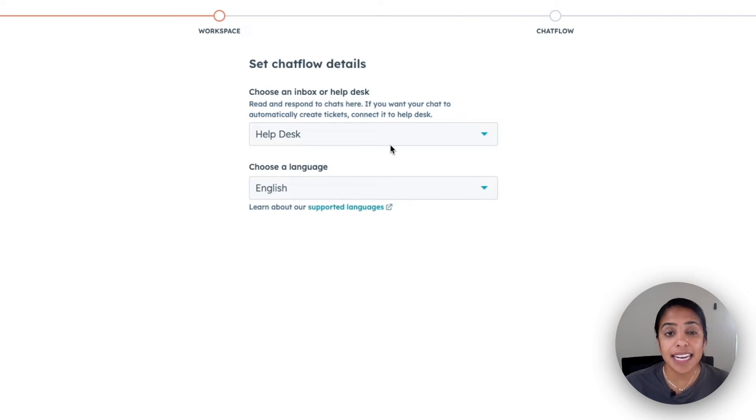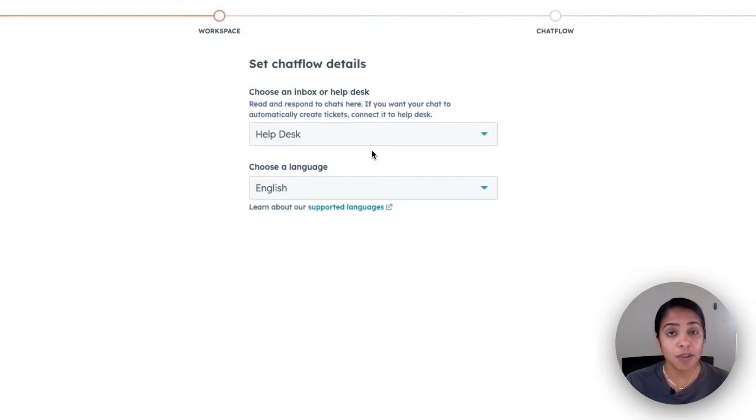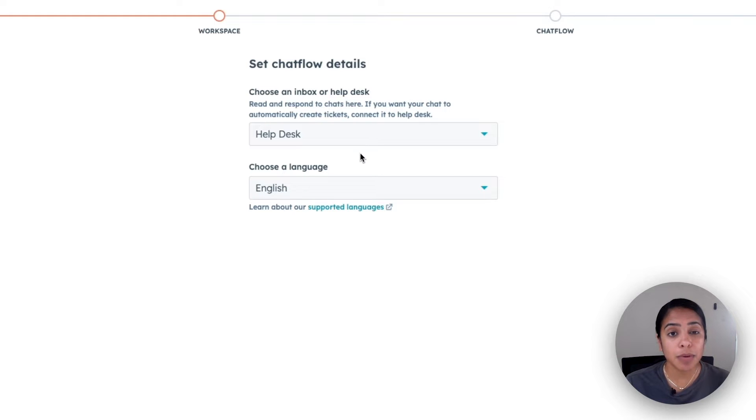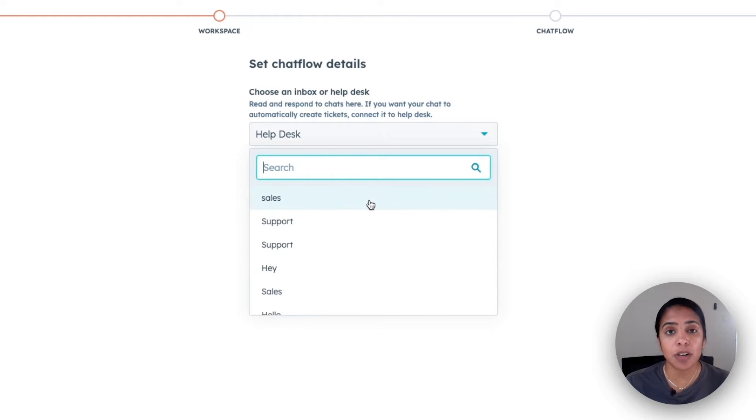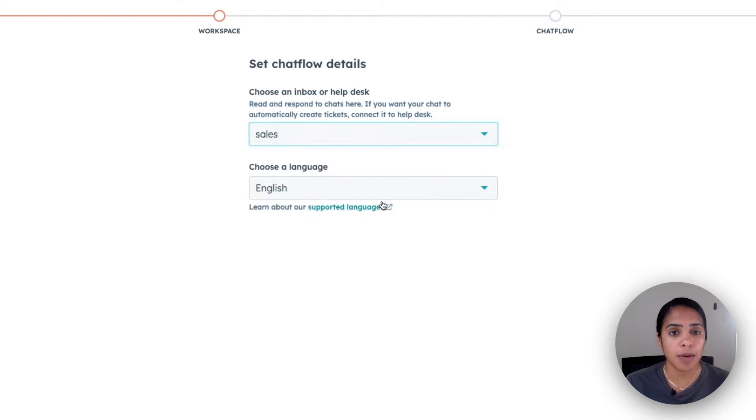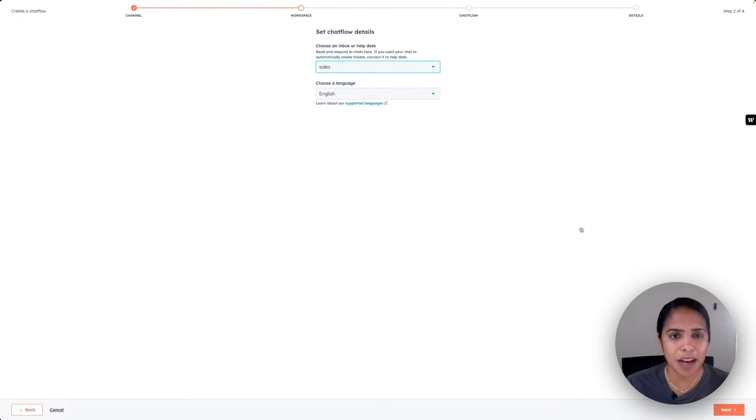The next thing we're going to do is choose an inbox or help desk where all of our live chats are going to live. If you want your chat to automatically create tickets and help out in customer support, you may want to choose help desk. But if it is more sales marketing related, we might want to click into the sales inbox.